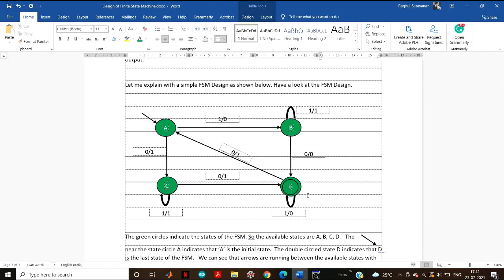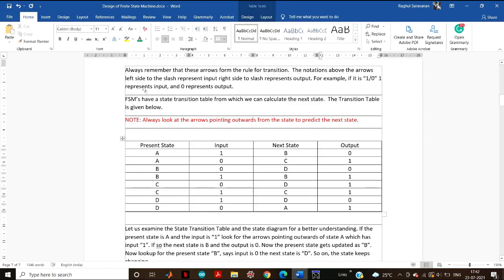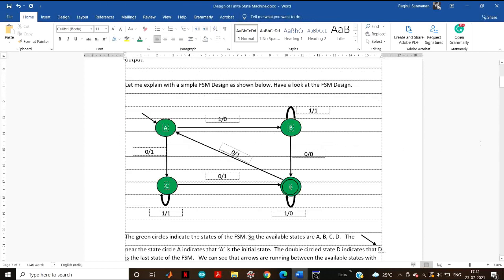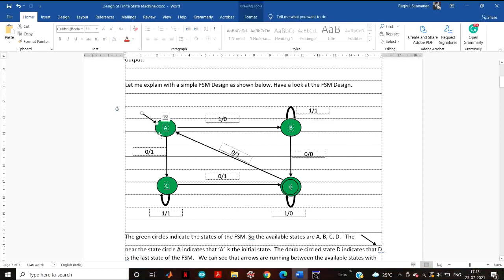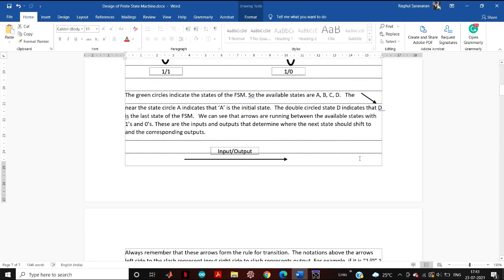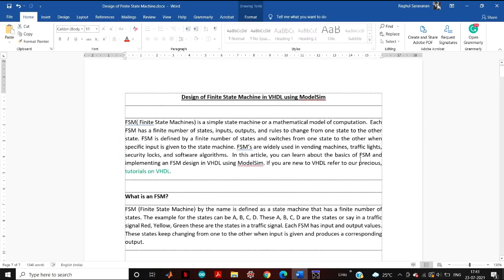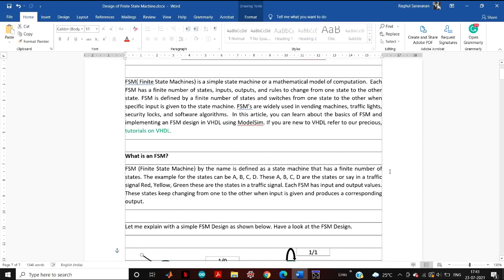When the reset is active — say when reset is 1 — the FSM will be reset and the current state will be initialized to A. Whatever the current state may be, if reset is active it goes back to the initial value, which is A. This arrow indicates A is the initial value. If this arrow were near B, then B would be the initial value of the FSM.